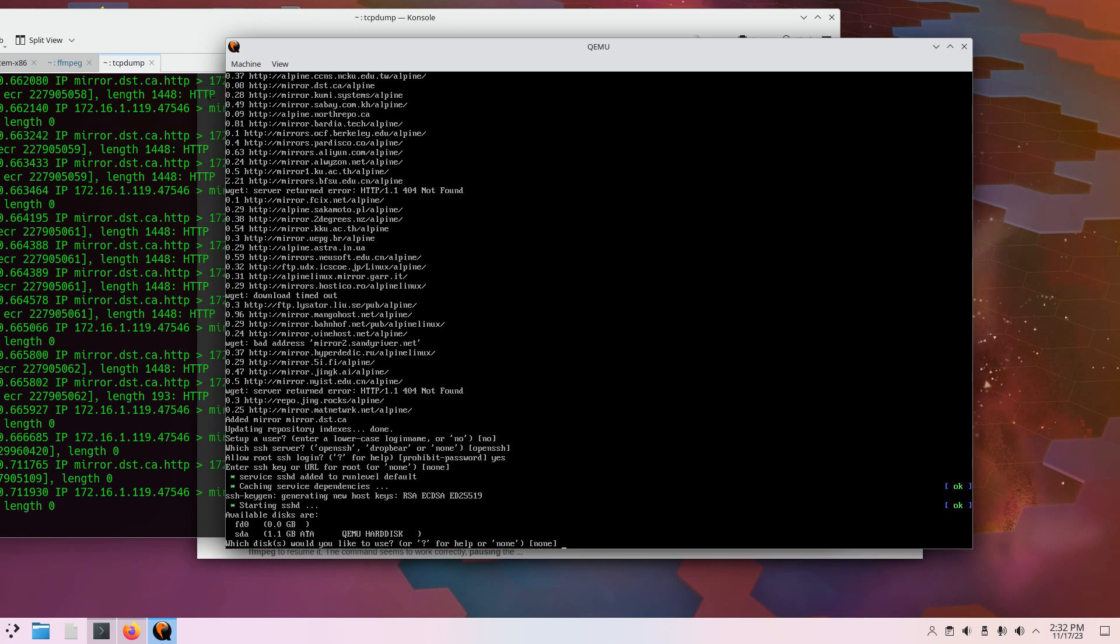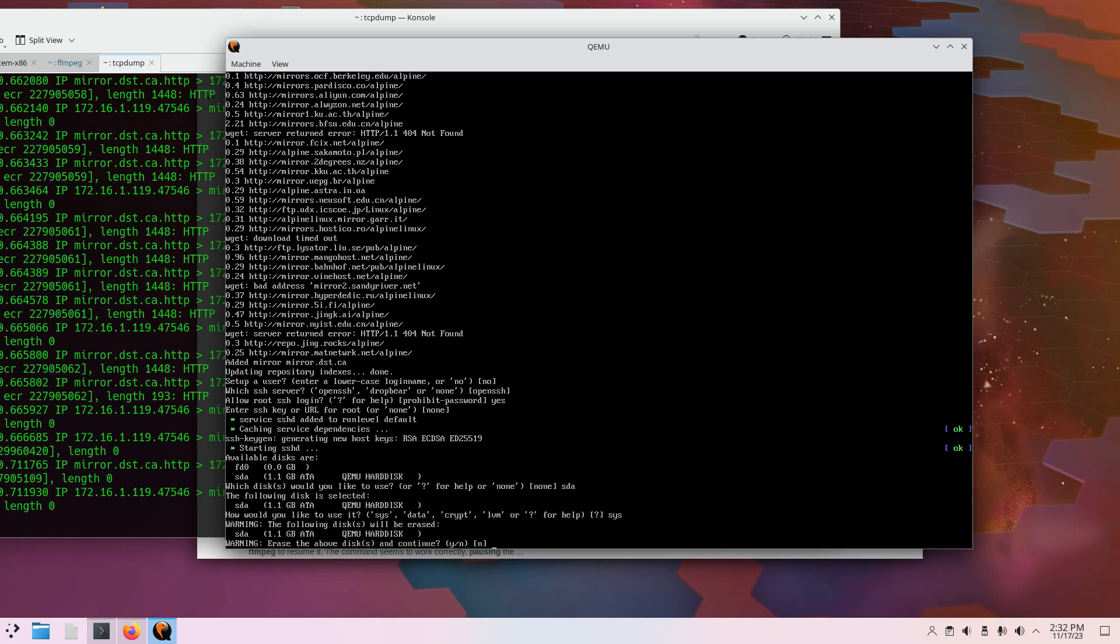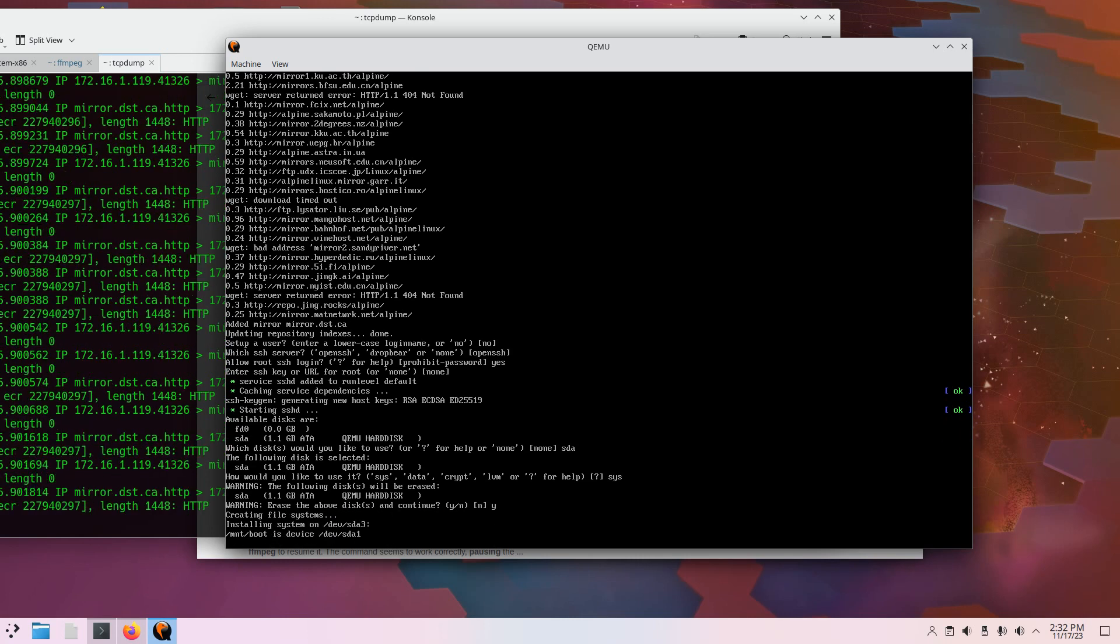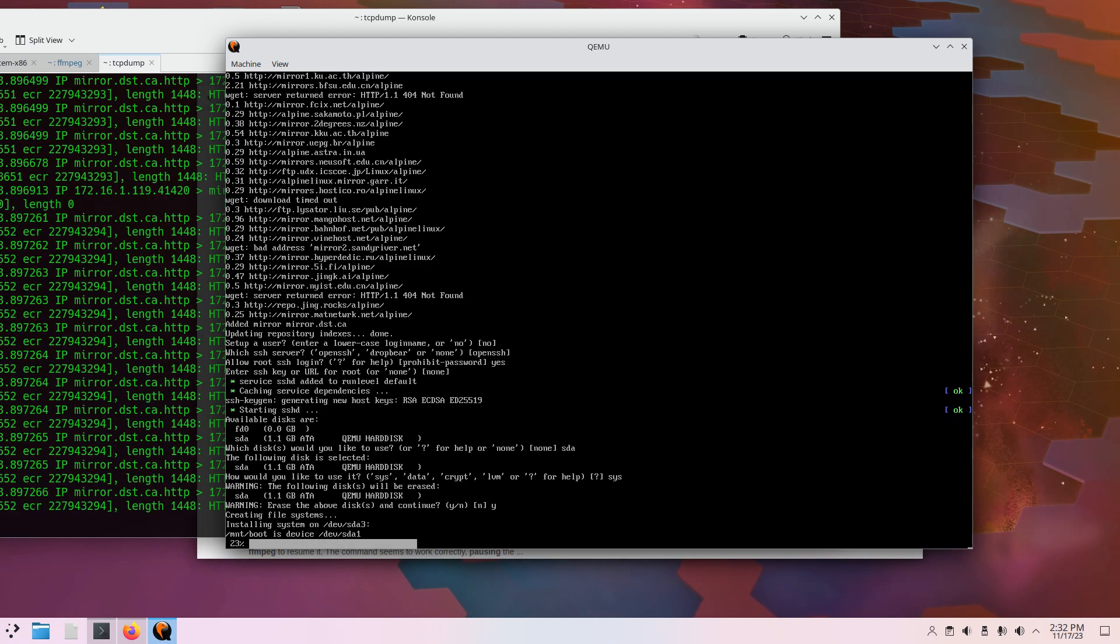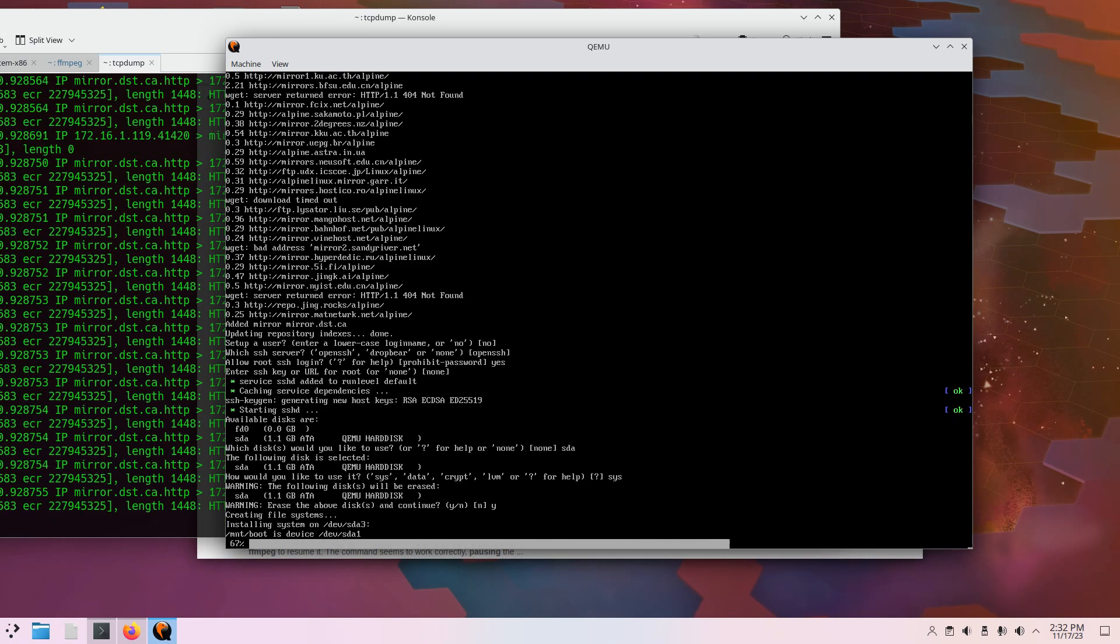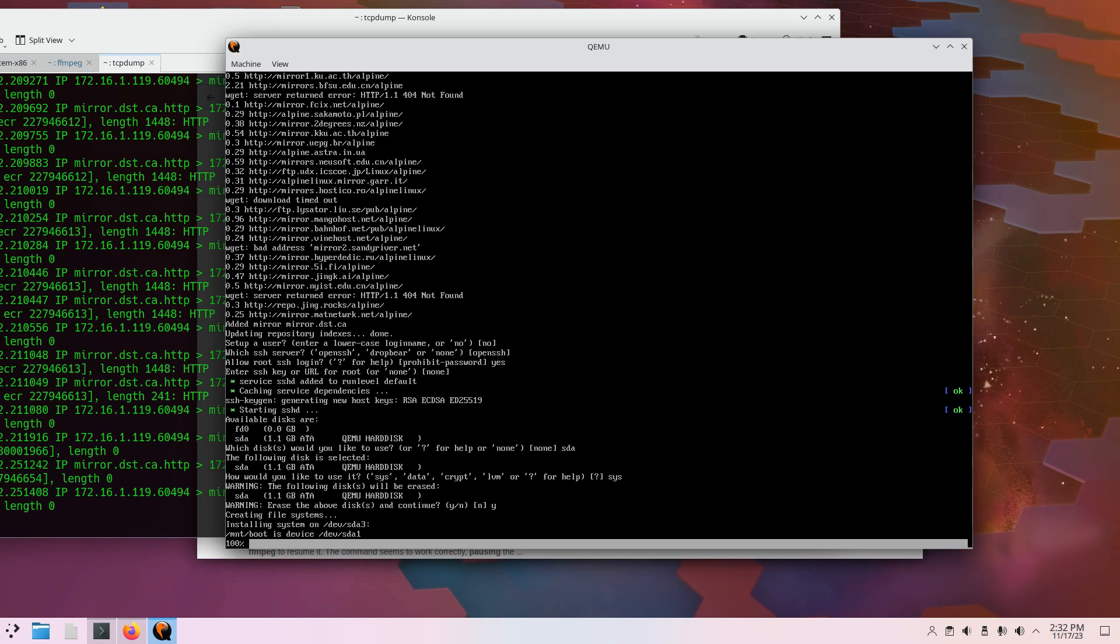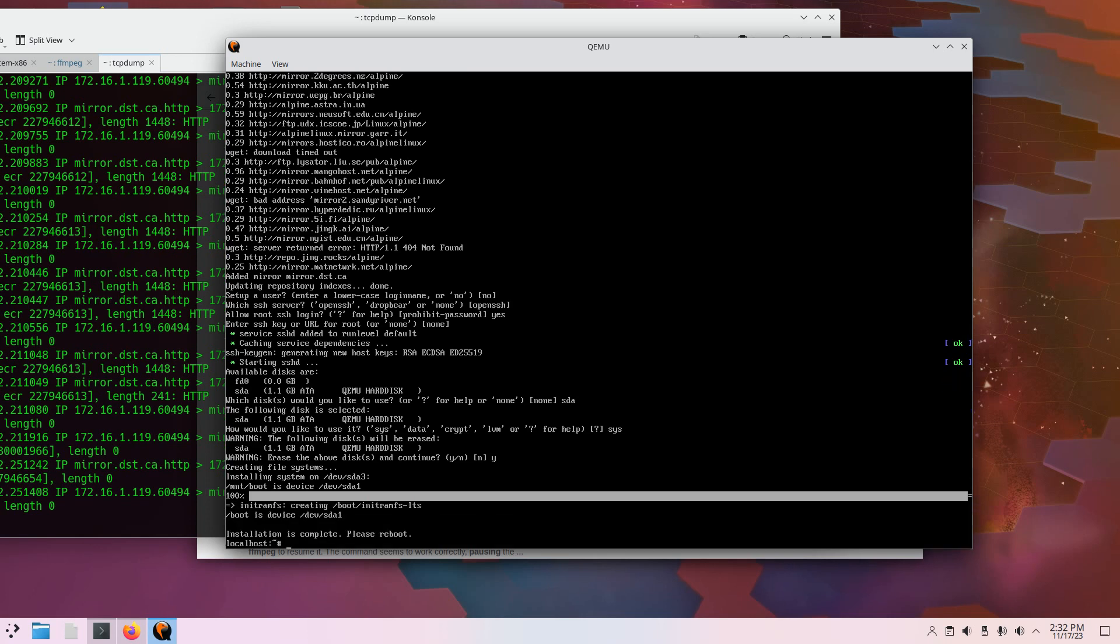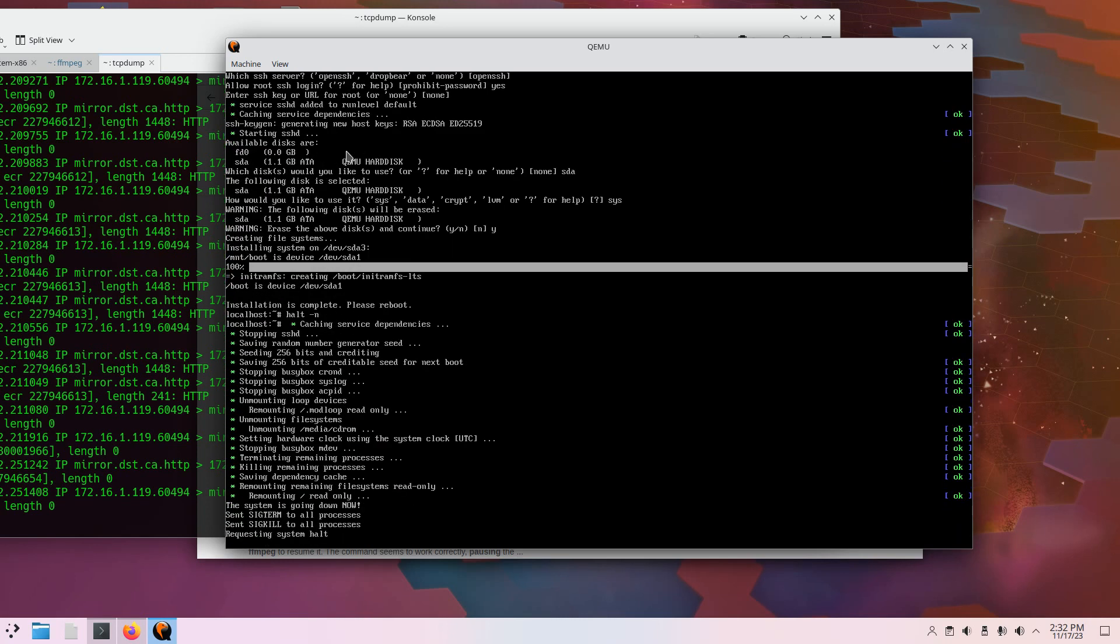So here's our disks. I made a one gigabyte SDA disk, or QEMU virtual hard disk. So SDA. And then choose sys. Erase disks and continue. Yes. Okay. Looked like it worked. I'm going to shut this down. So halt dash N.